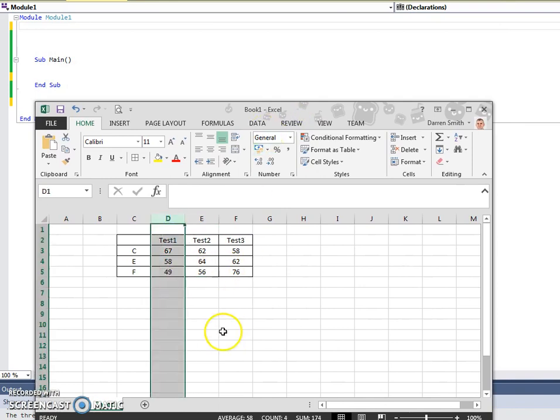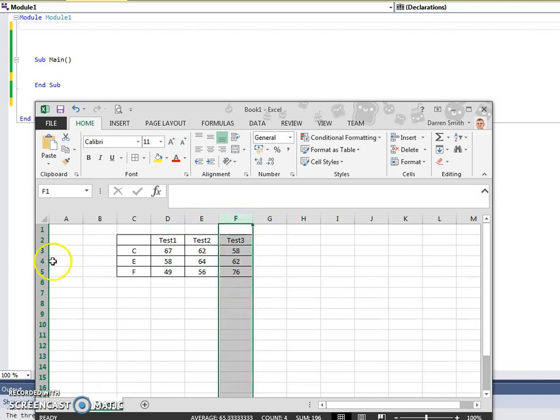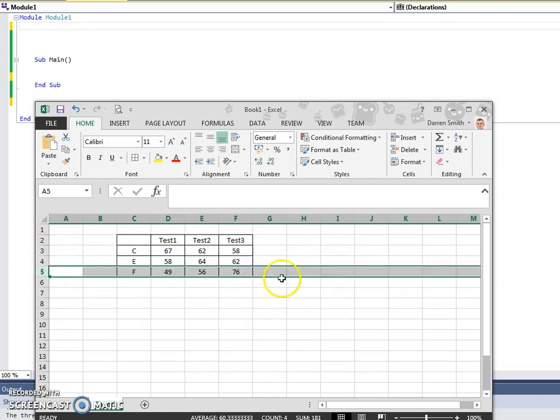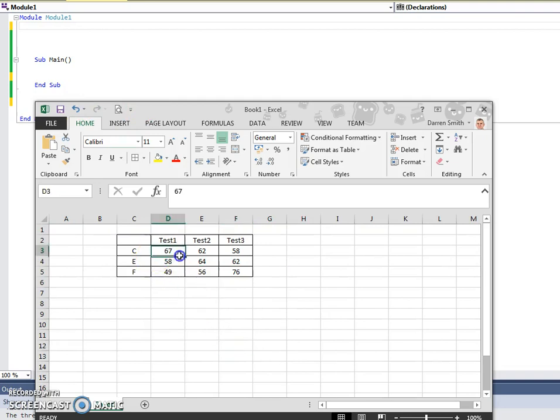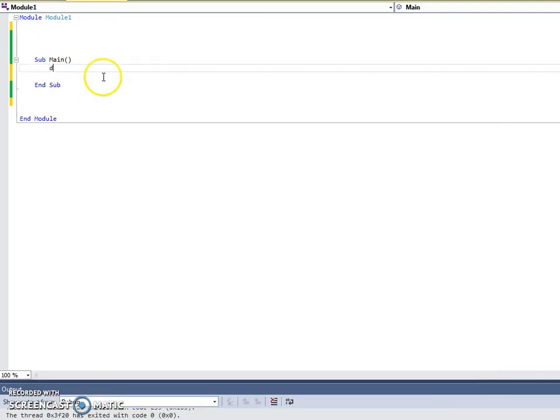So how do we get that into arrays? Well, we could have a separate array for test1, a separate array for test2, a separate array for test3, or a separate array for C group, E group, or the F group. And what we could do is create one array to hold all that data. And we could actually do this as a two-dimensional array.